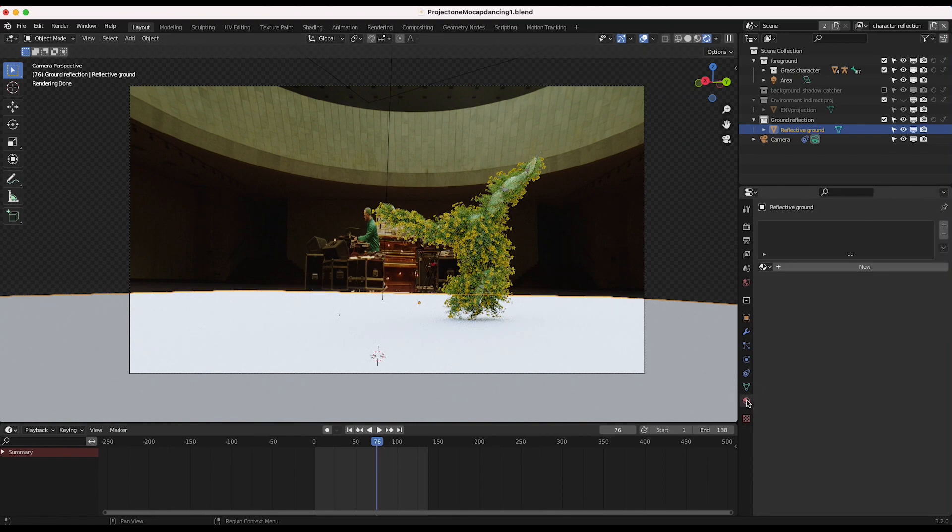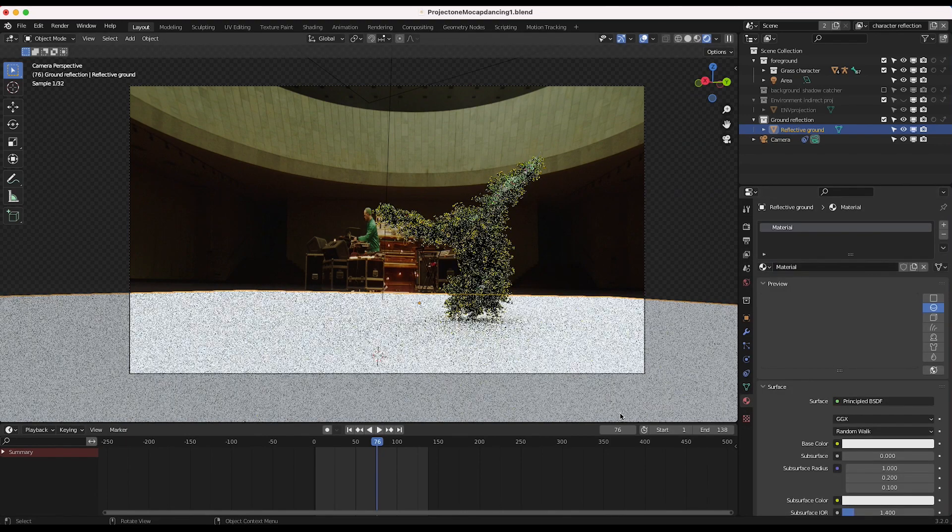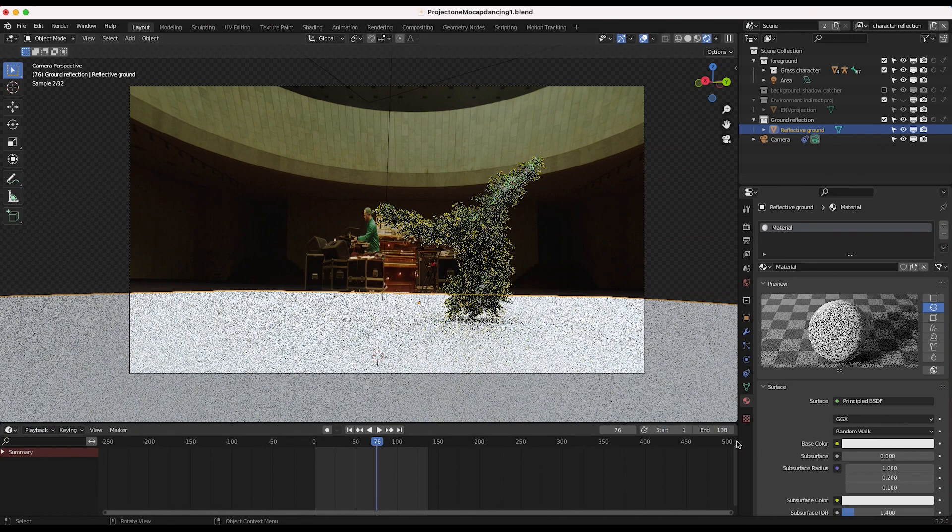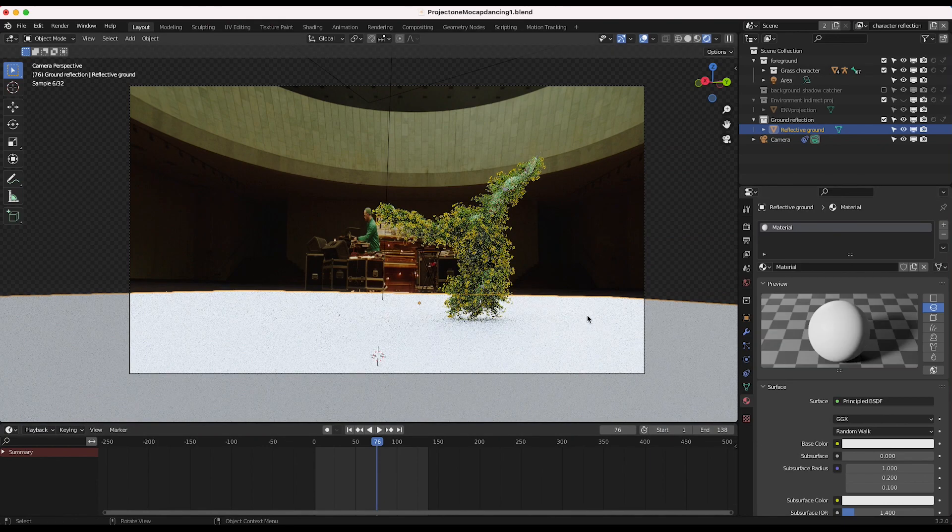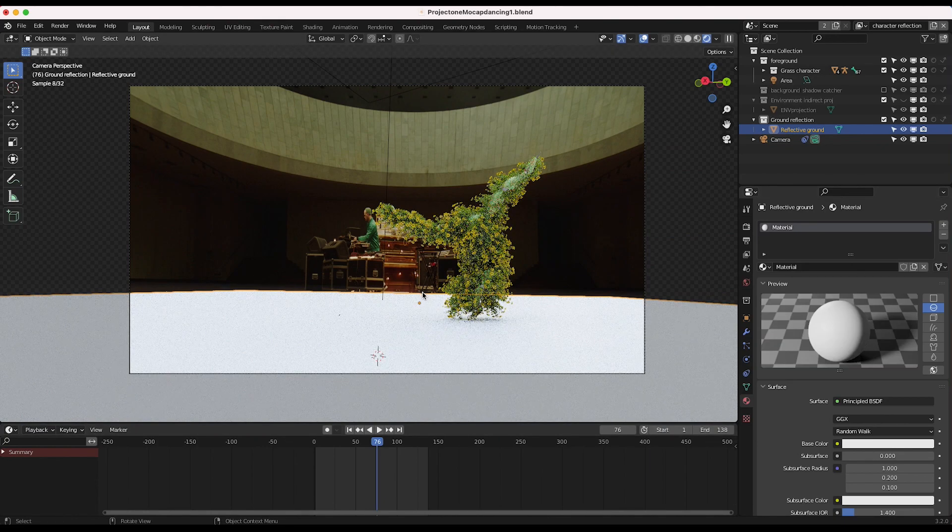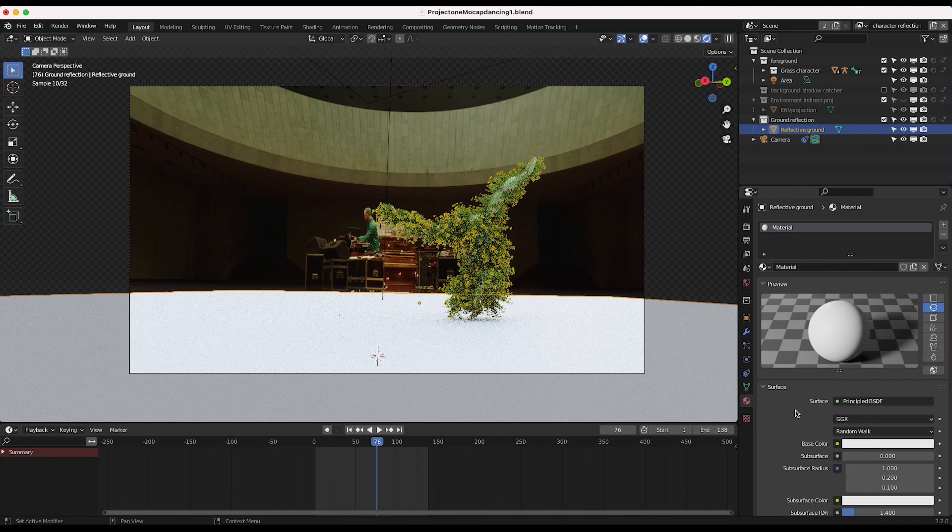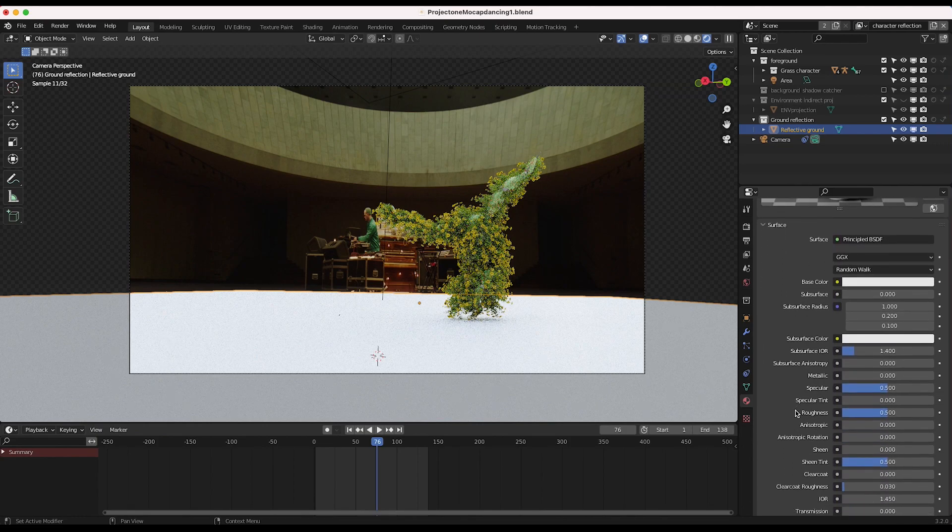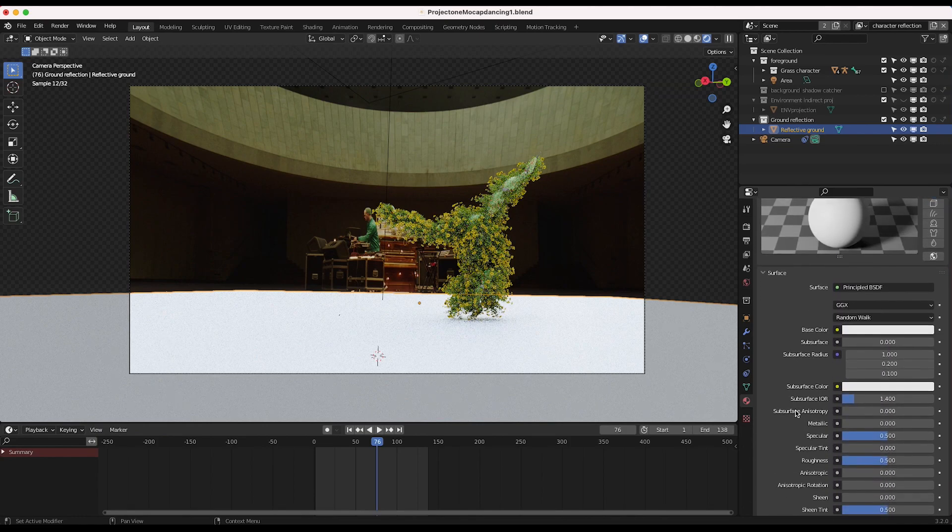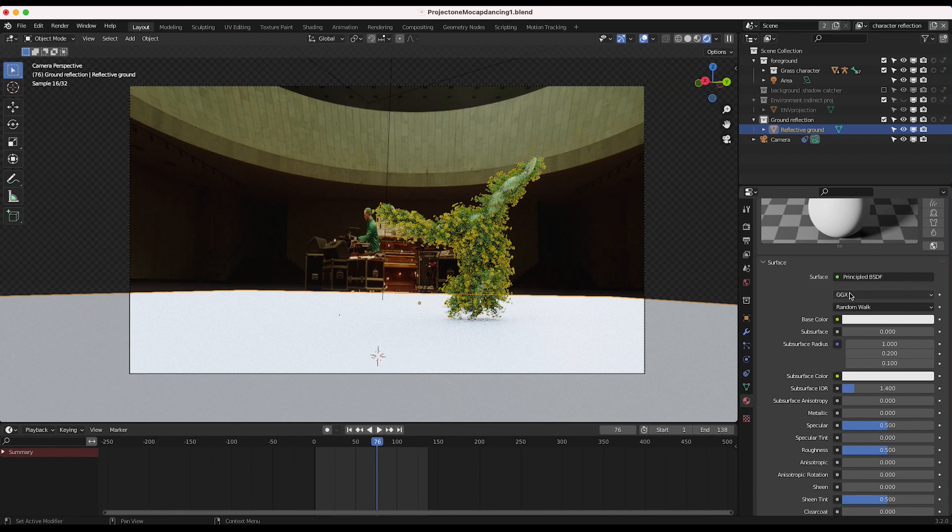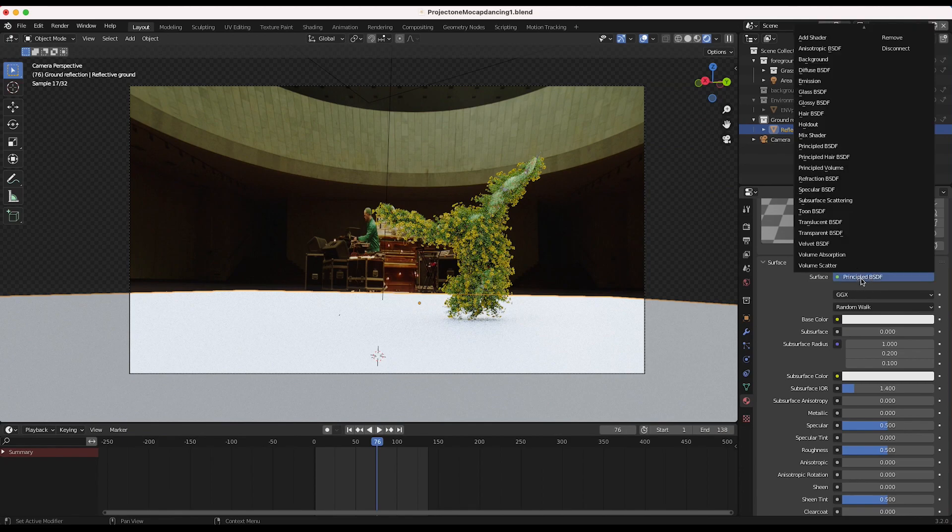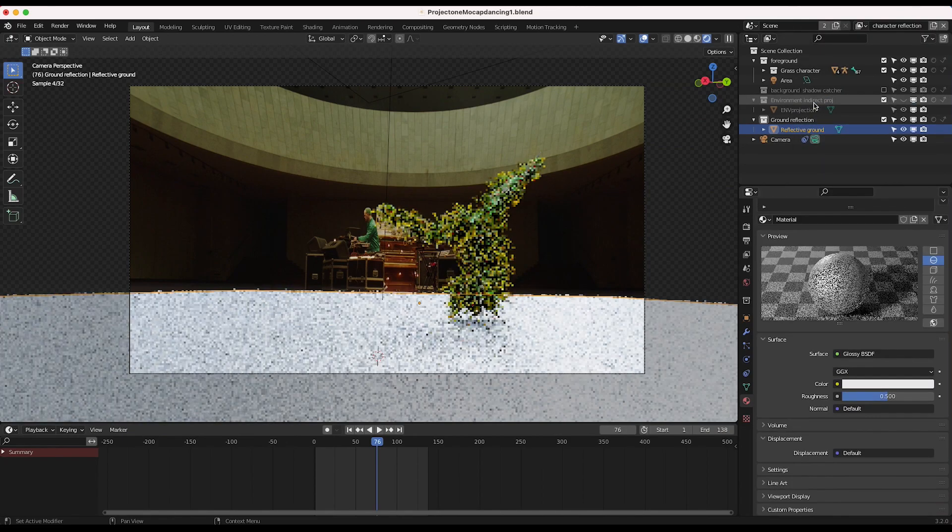So in order to do that, we can go to our materials properties tab, add a new material. And we want to create some kind of reflective material that matches generally our live action floor here. Now you may want to be more precise with it, with bump maps and such. But for the sake of this example, I think we can get away with just a very basic glossy material.